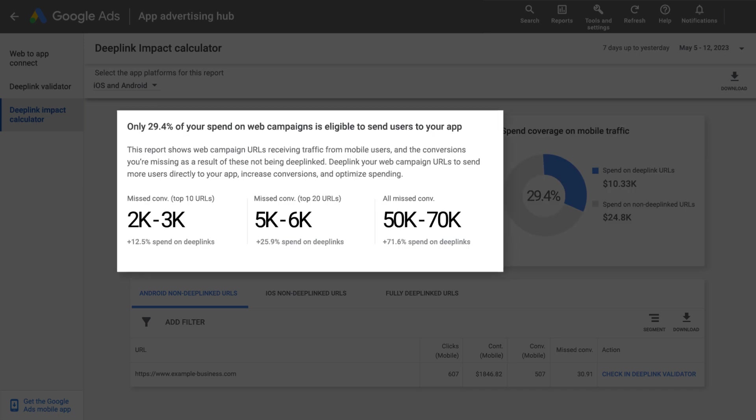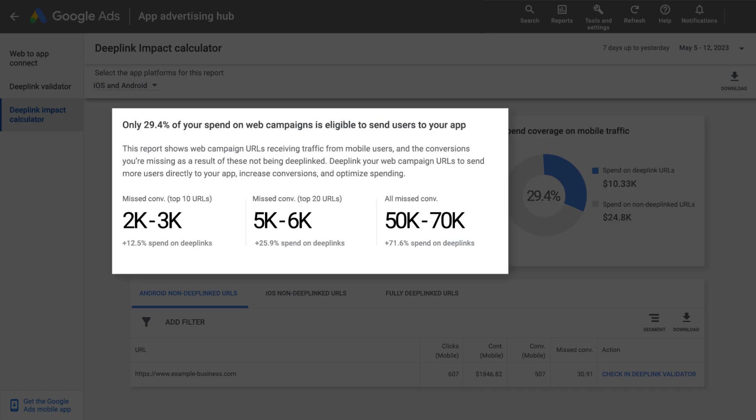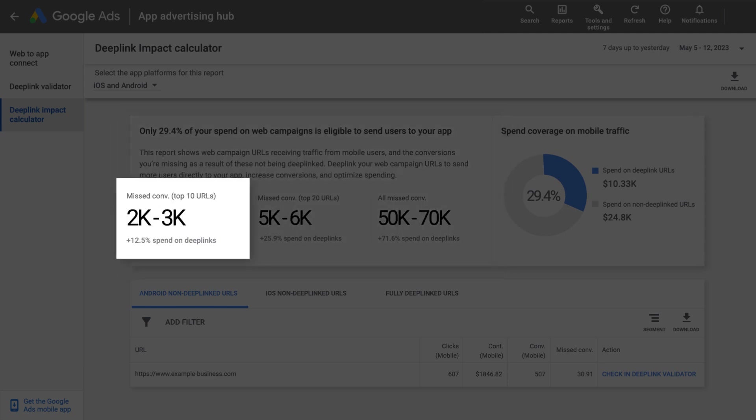On the top left card, the missed opportunity card can show you how many conversions you could have earned if you implemented the missing deep links — for example, any URLs that are not implemented as app links and universal links. In this example, by implementing the top 10 URLs, you could have achieved 2,000 to 3,000 more conversions and increased your deep link coverage by 12.5%.